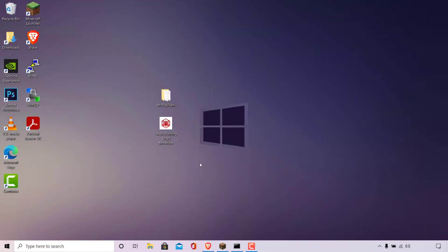How to add a server icon to your Minecraft server. On my desktop, I have an image called Websplaining Logo Modified, and this is the image that we're going to be adding as the server icon to our Minecraft server. Before we begin the process of adding this image as our server icon, I'm first going to show you the current default icon of our Minecraft server.